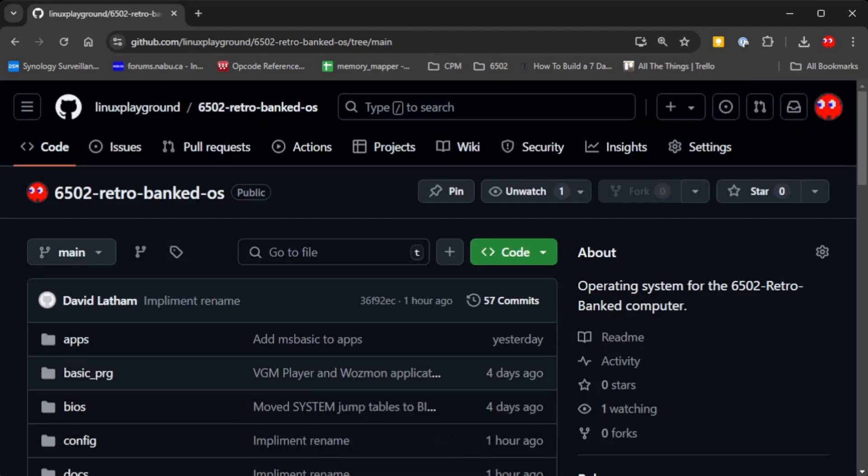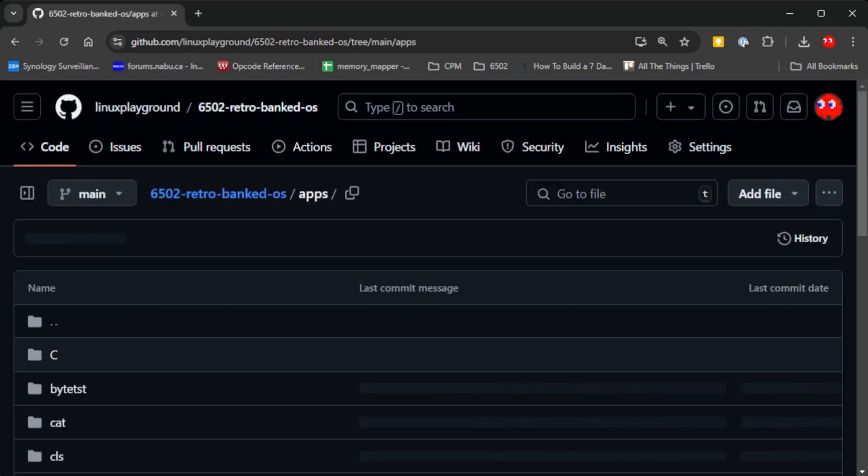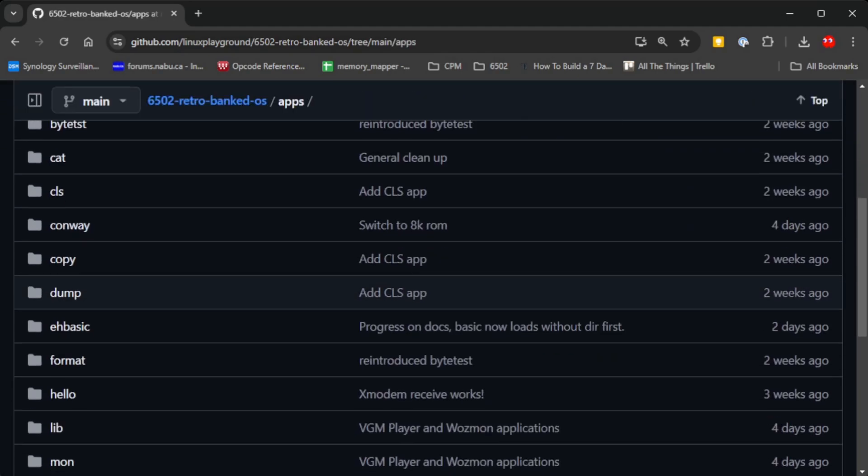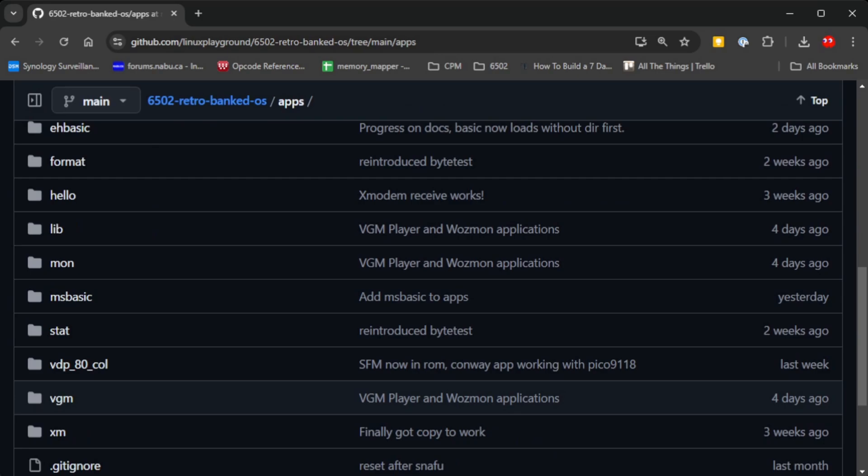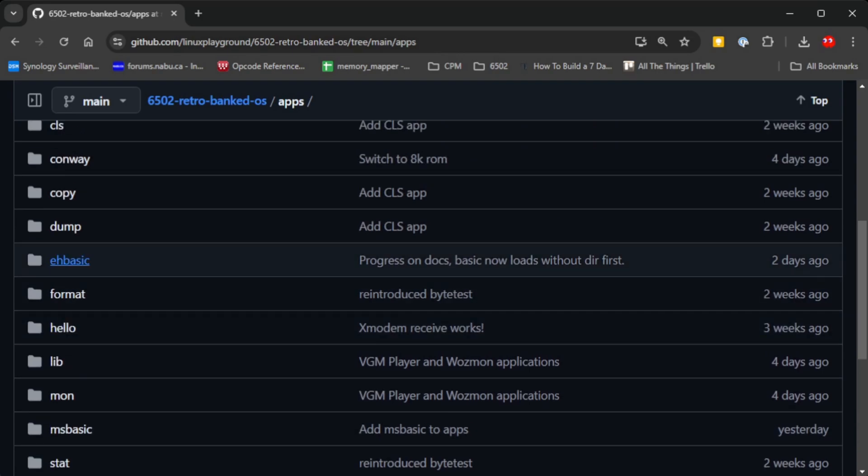In the apps folder are all the applications that I've been writing for the operating system. I have a port of MS BASIC and a port of EH BASIC.